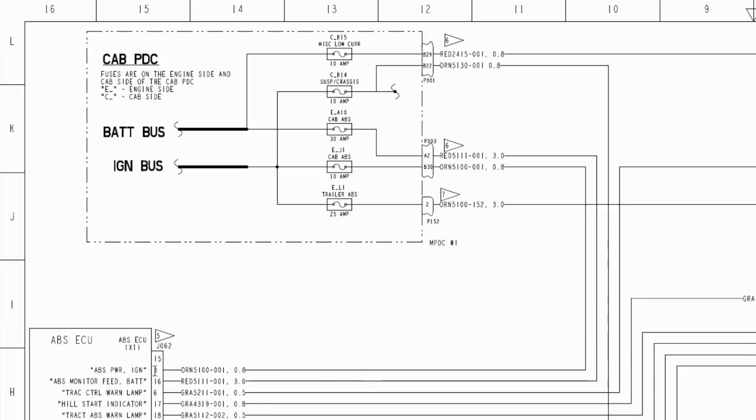It comes through here to B30 of this connector, through this fuse. It's 10 amp, labeled cab ABS.